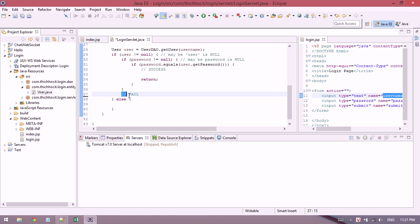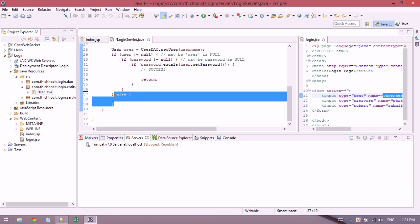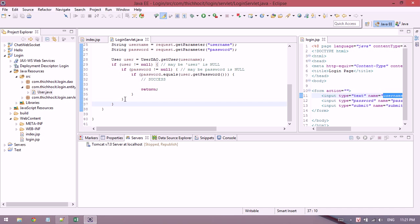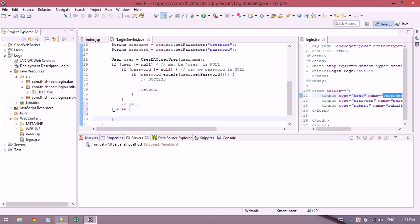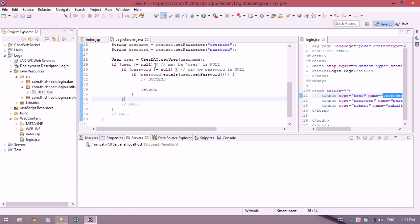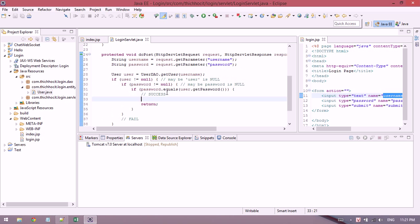If the password doesn't match, then it's a fail. If the user is null, it's also a fail.